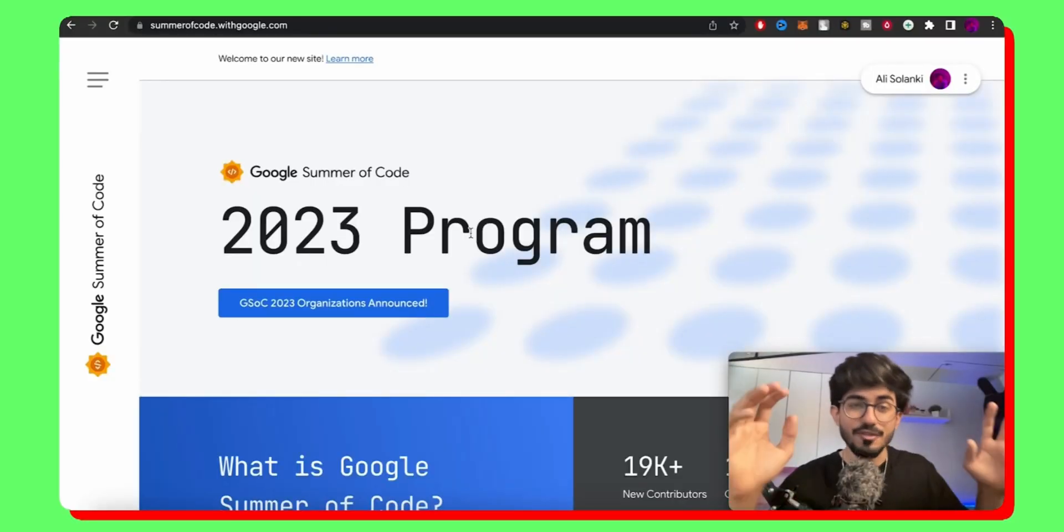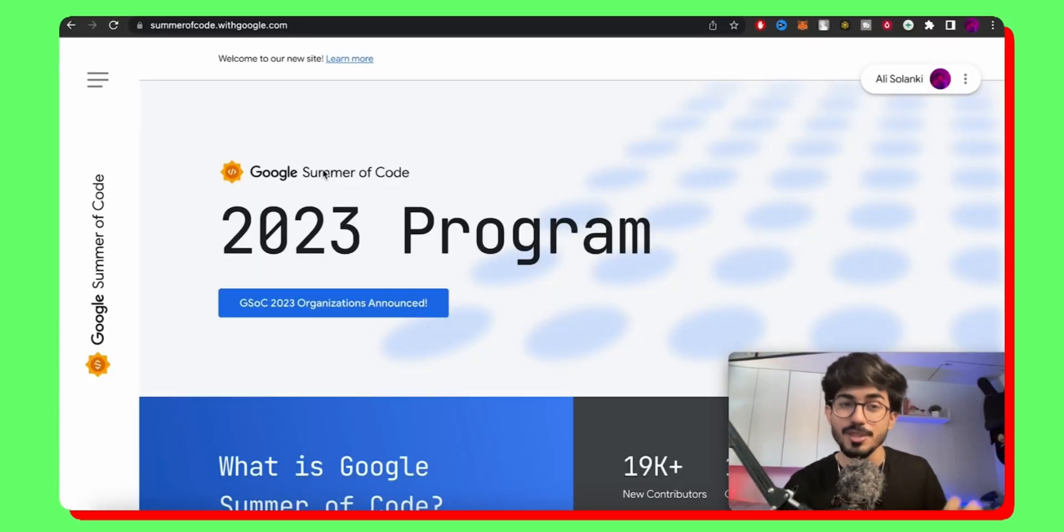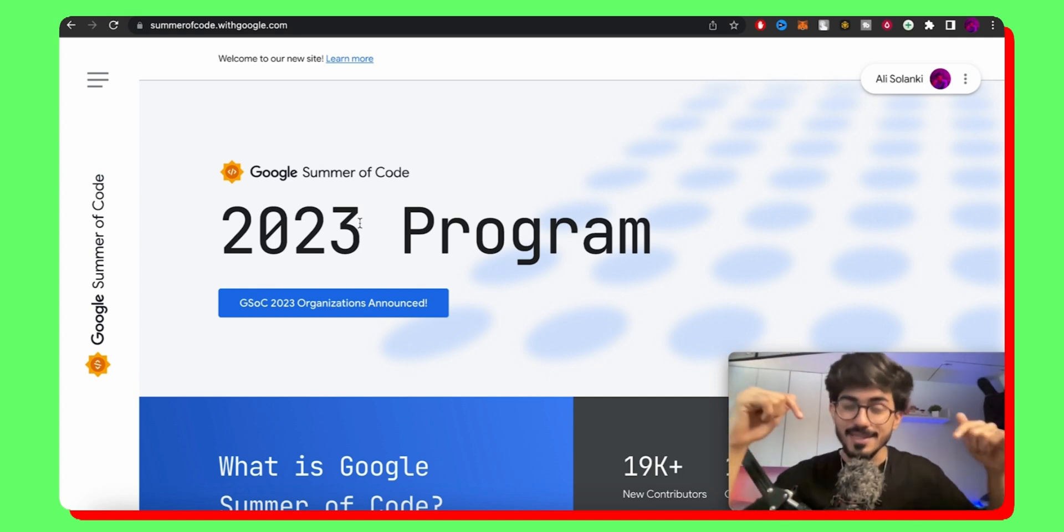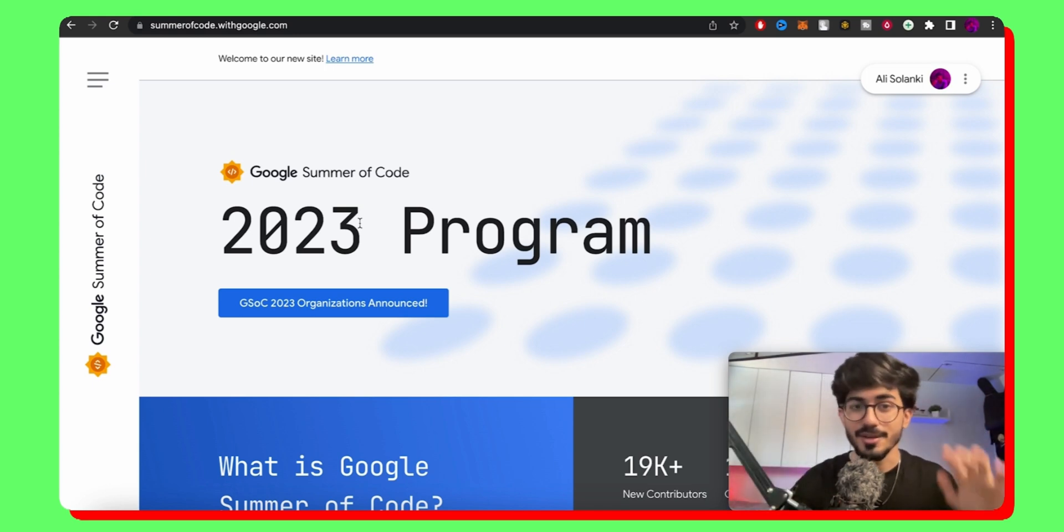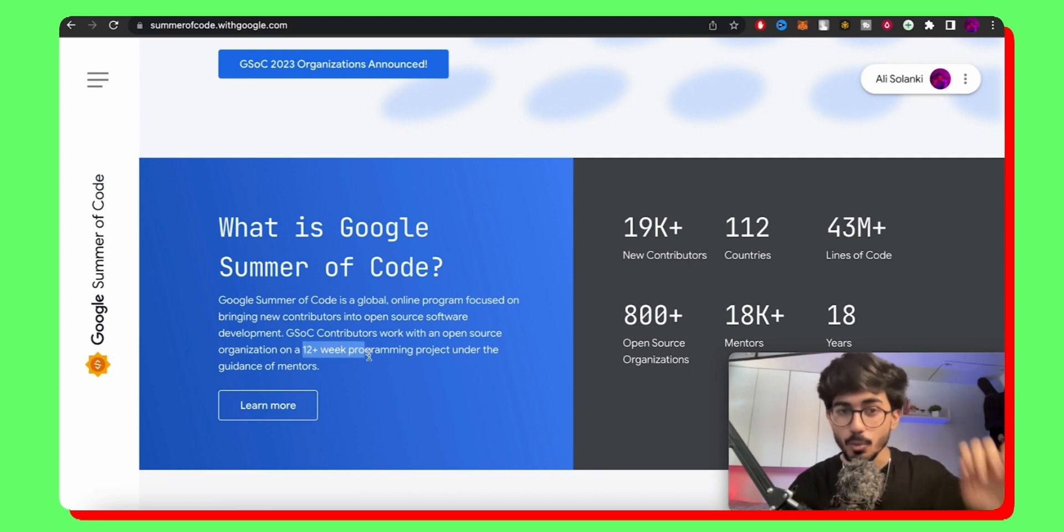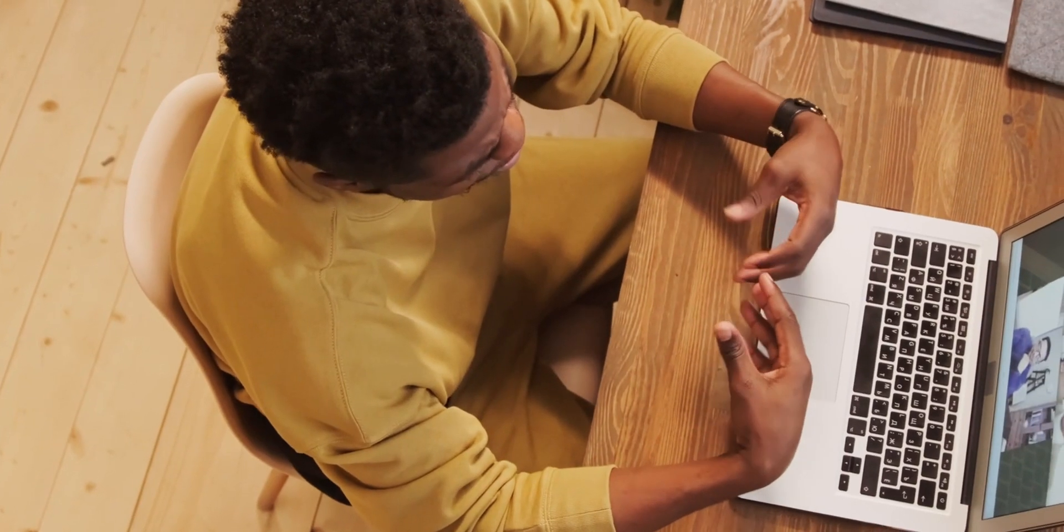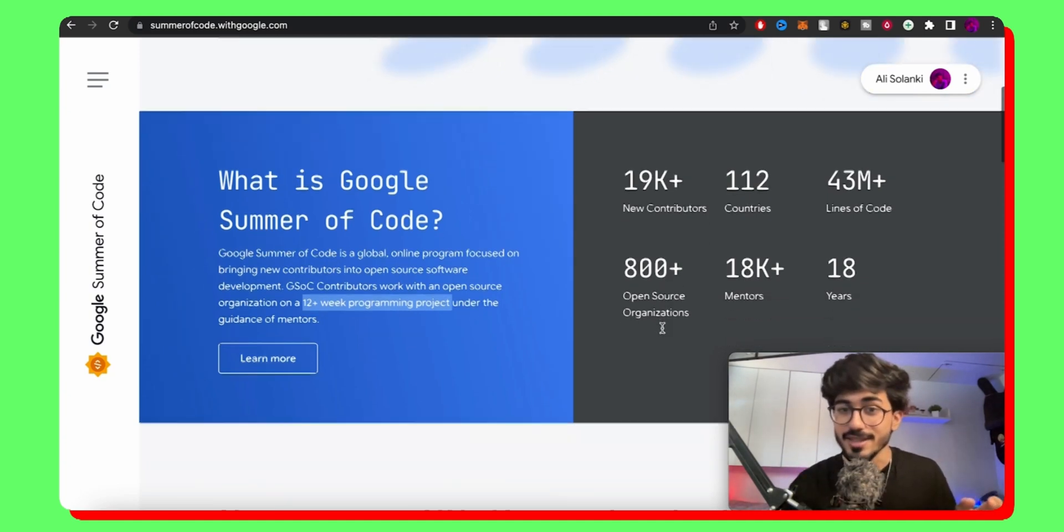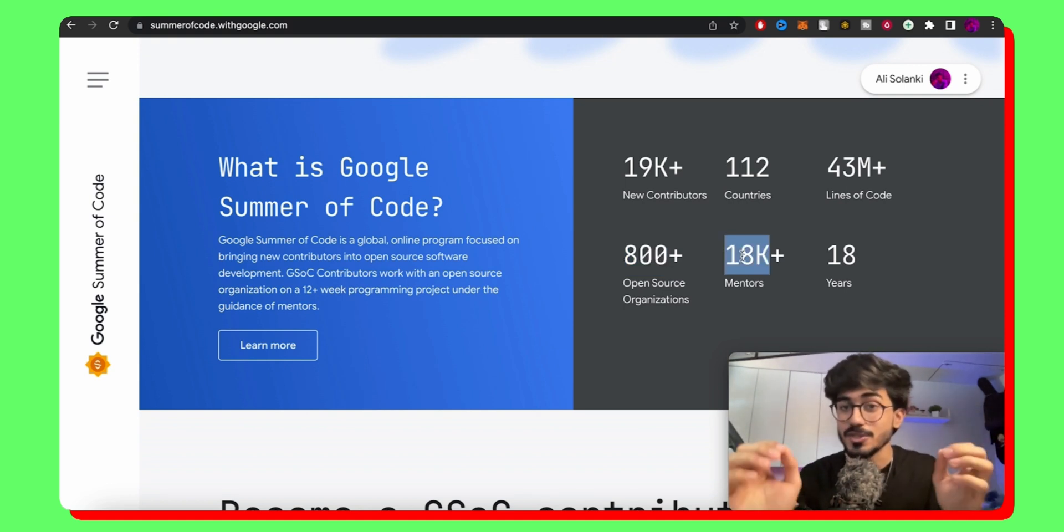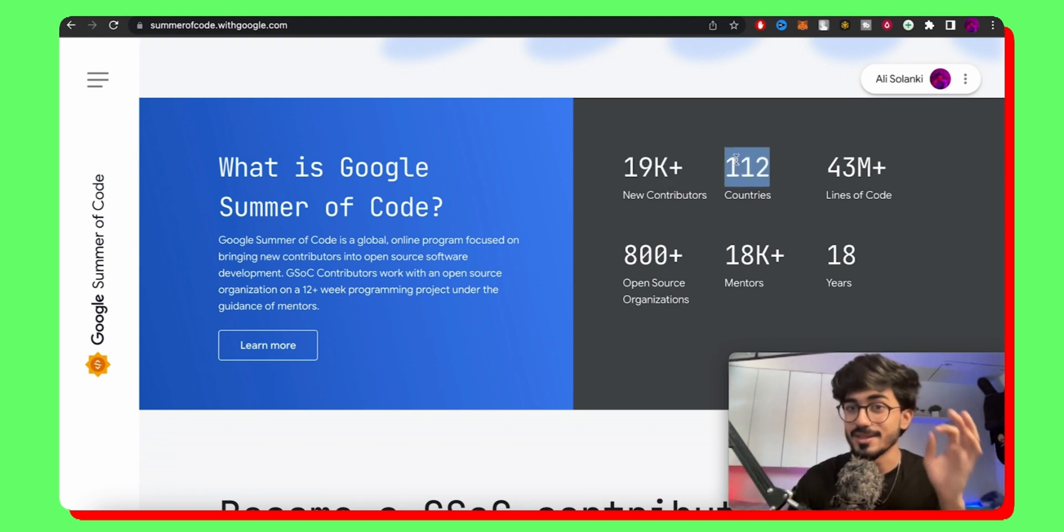Okay, so as you can see we are on the official website of Google Summer of Code 2023 program. It has been announced right now, so check the link in the description box below before it's too late. It is a 12 week programming project and you will be mentored by sort of mentors right and all of these different organizations. Currently we had 800 plus open source organizations, 18,000 plus mentors, and 19,000 plus new contributors from over 112 countries.